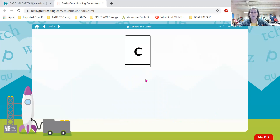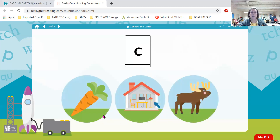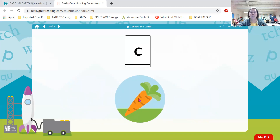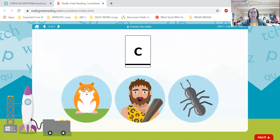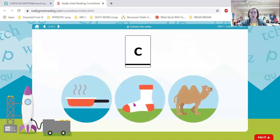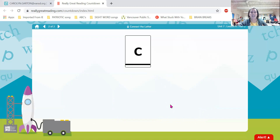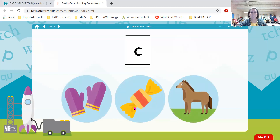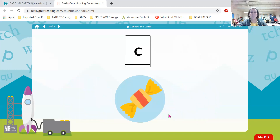Now we have letter C. What sound does letter C make? K — great job, friends. Listen carefully — which one begins with the sound k? Carrot, inside, moose. Cool — carrot begins with letter C. Hamster, caveman, ant — which one begins with k? Caveman begins with that letter. Pan, sock, camel — which word begins with k? Camel begins with letter C. Mittens, candy, horse — which word begins with k? Great job — candy begins with C.